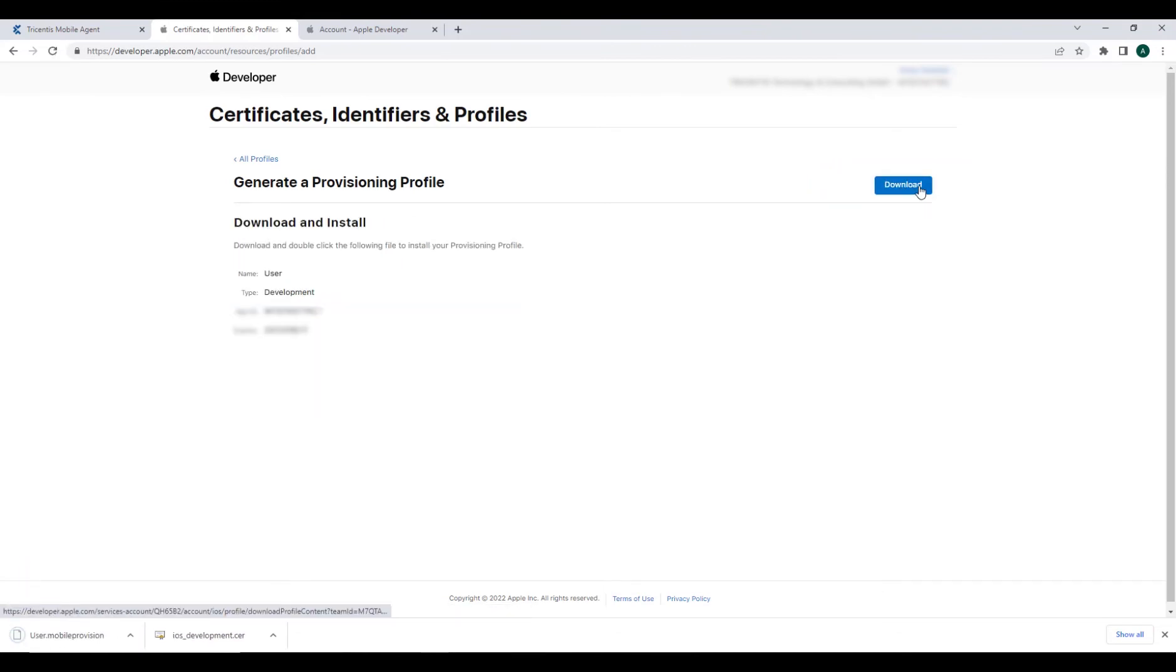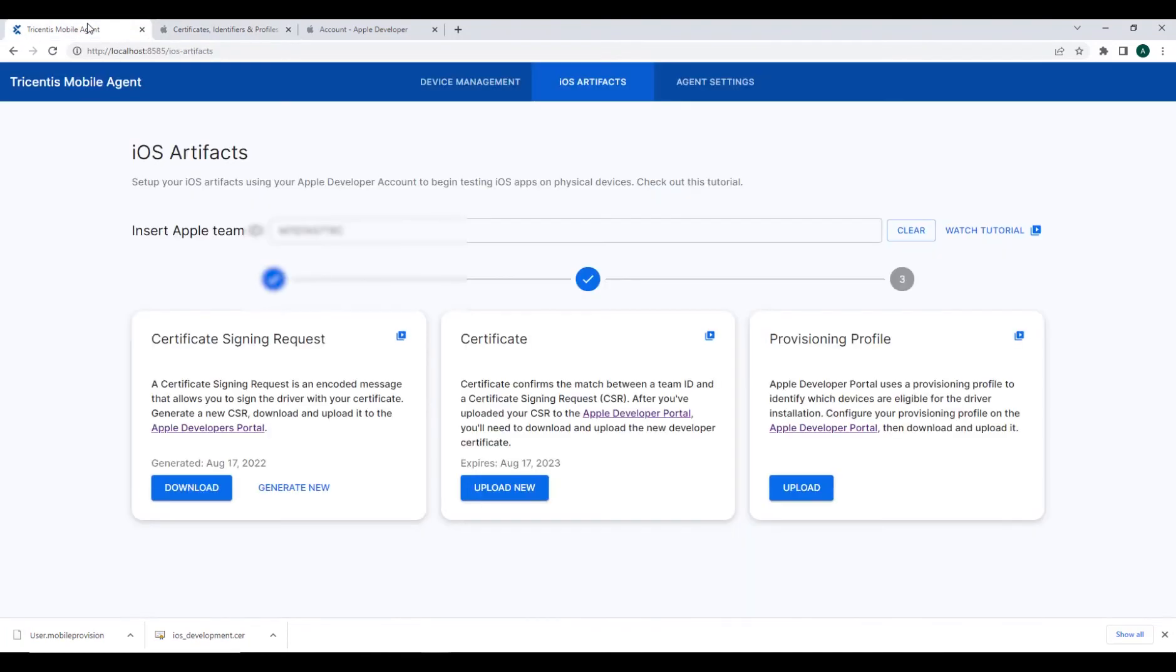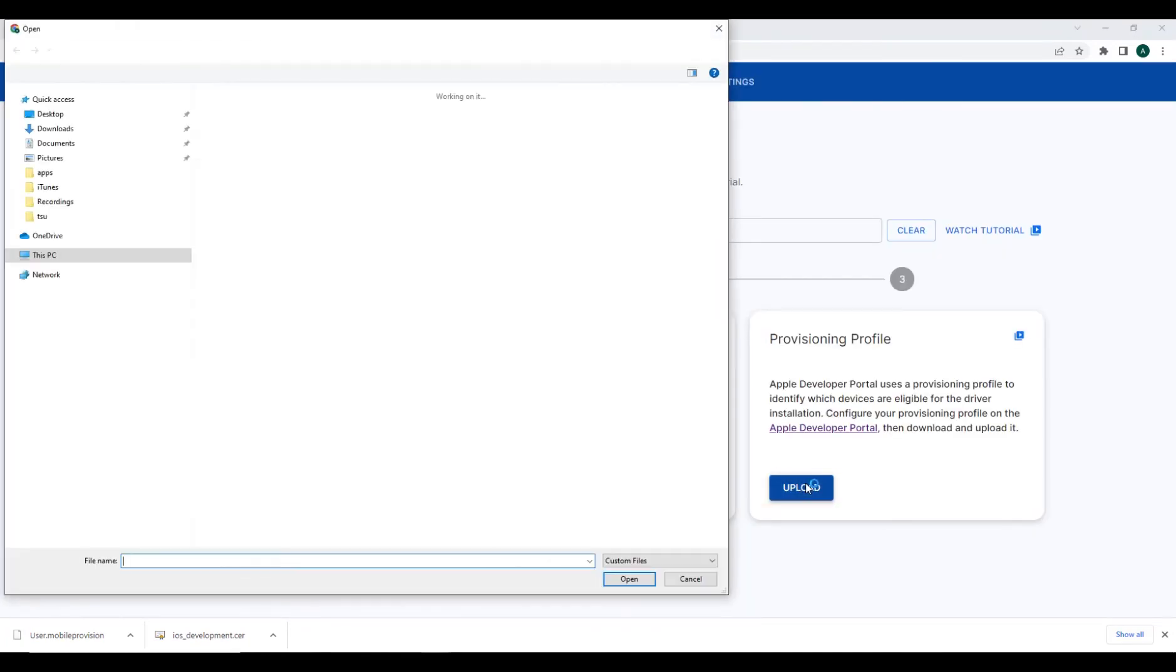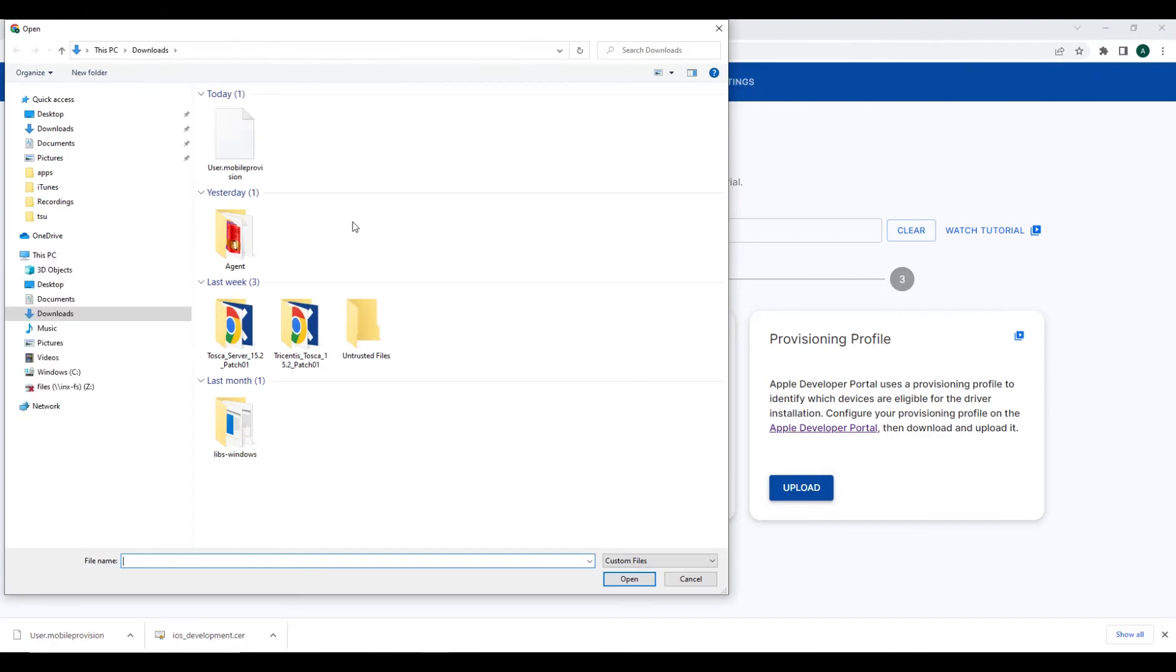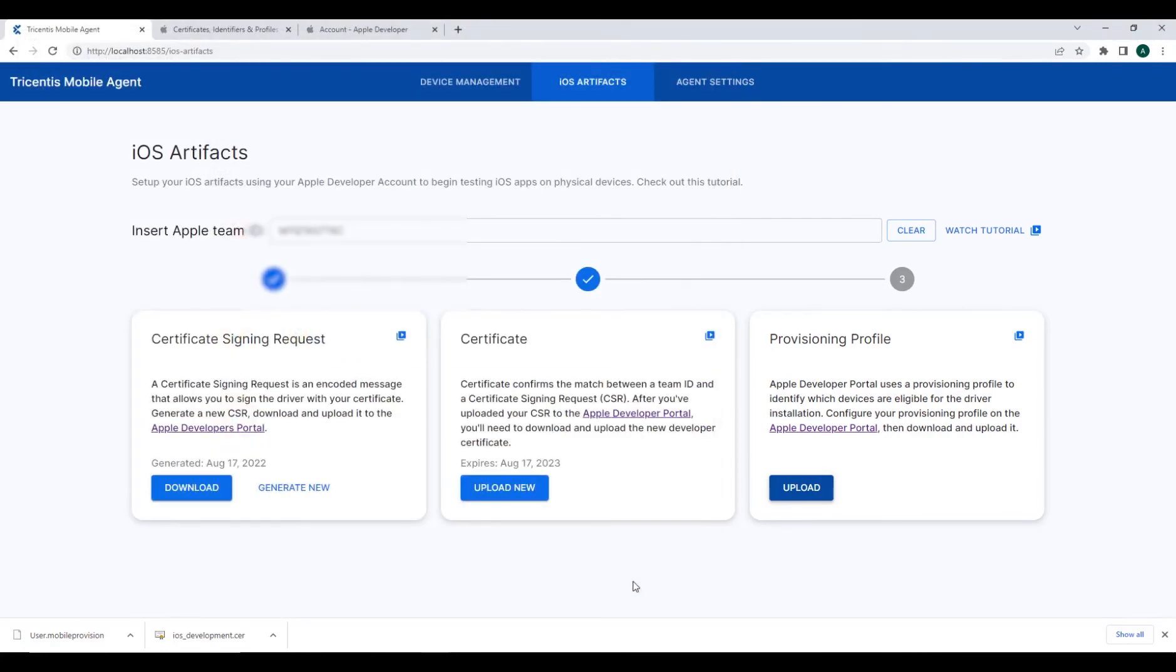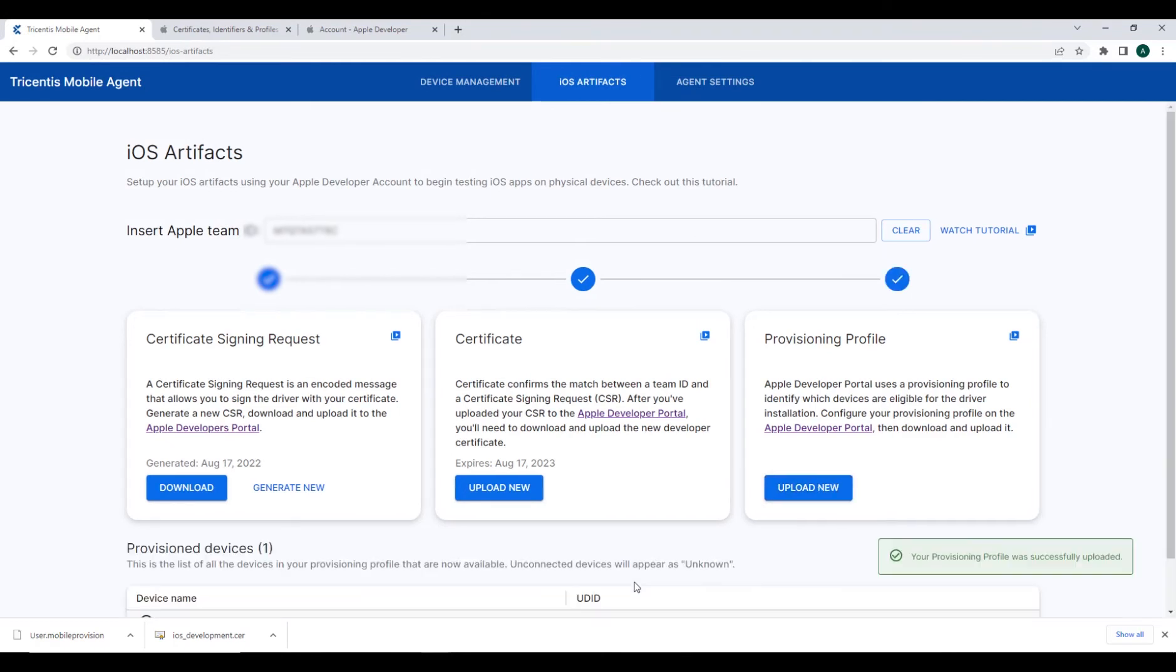The last step, we'll head back to the Mobile Agent's configuration page one last time and upload the provisioning profile of the appropriate device that we just created. After just a few moments, we should receive a confirmation notice that our profile was successfully uploaded.